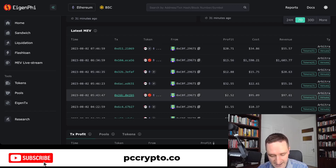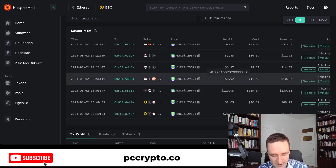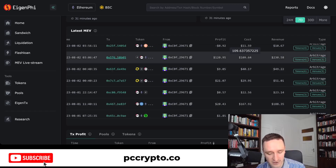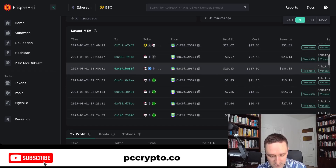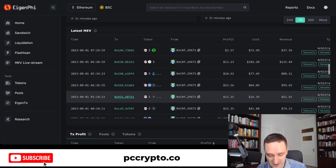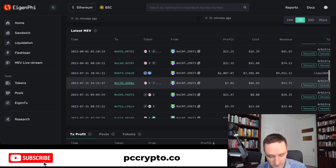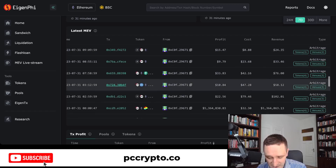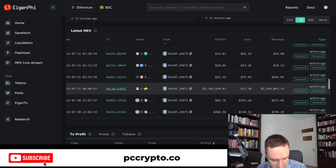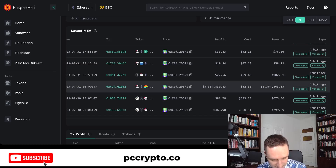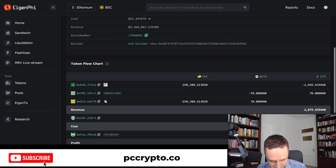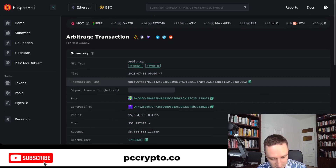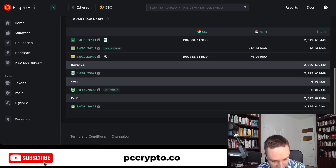Looking at individual transactions: some have costs of $1,600 with only $13 profit — you can easily lose money. Other times there's a cost of $100 with $120 profit. Generally these are small amounts — pennies before a steamroller. One address here might actually be the CRV exploiter from the recent drama, discovered just by browsing through EigenFi.